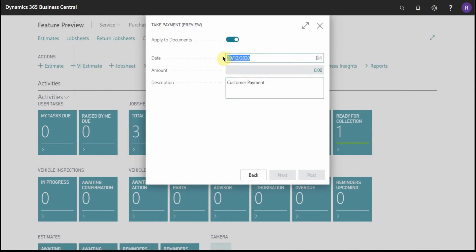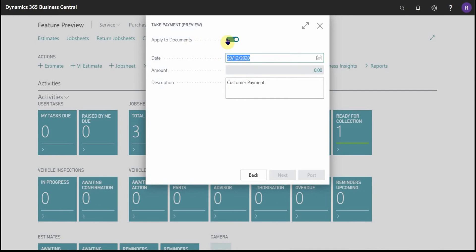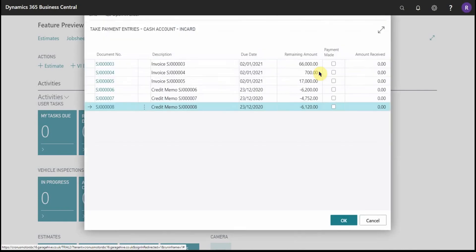Here I can change the date of this payment and by default it will apply to documents. Because it's applying to documents, if I click on the amount here it will take me to the take payment entries page.